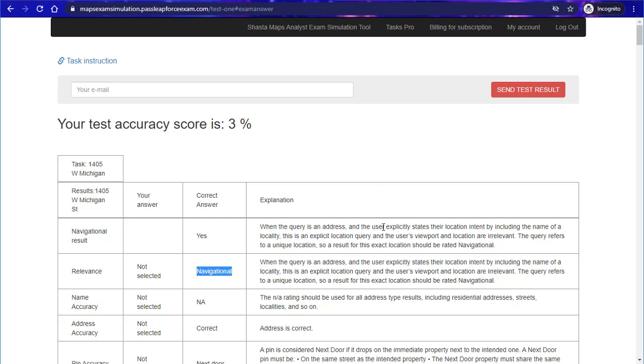The other exam tools that Pass Leapforce Exam have released and developed really work and really do help people pass exams.